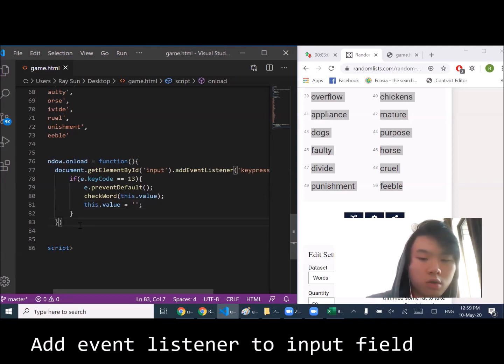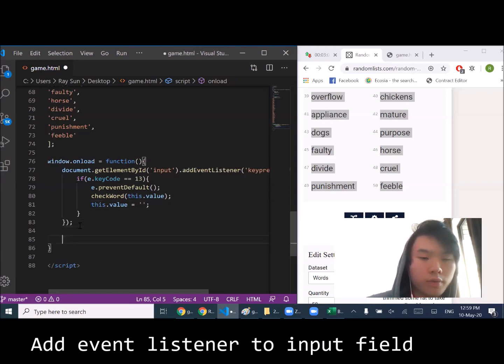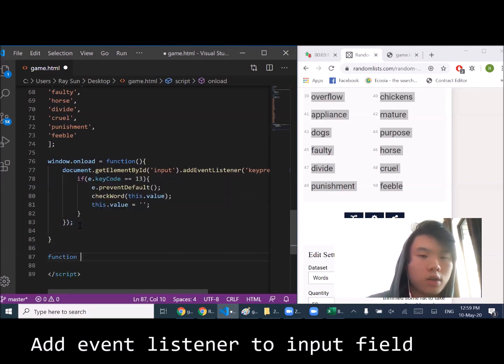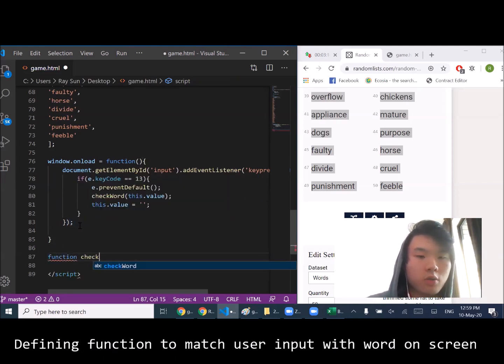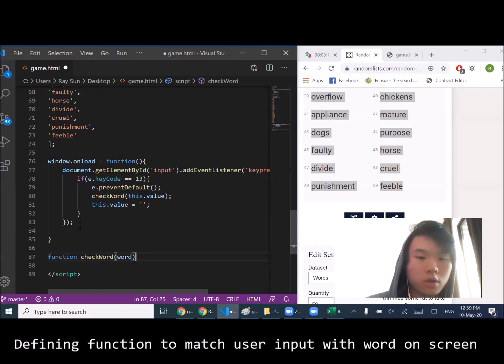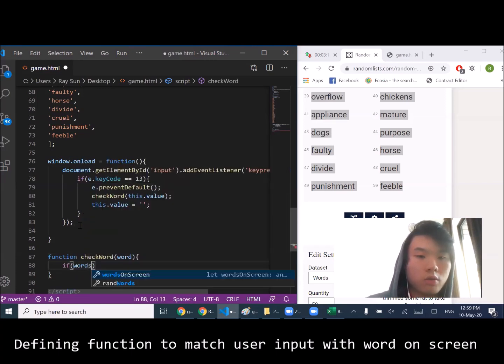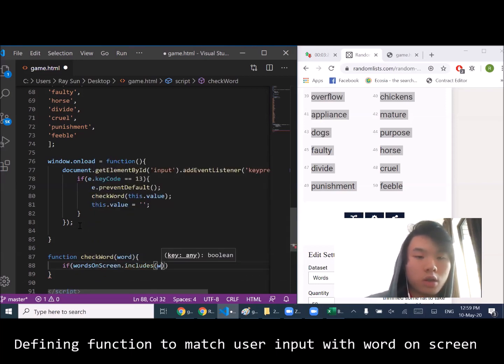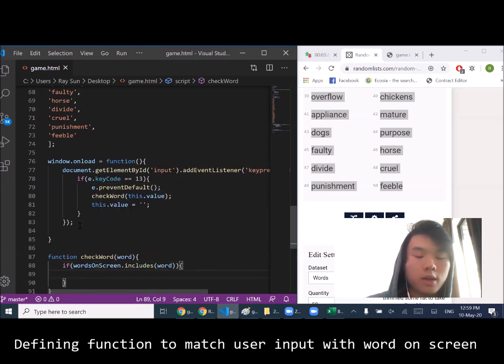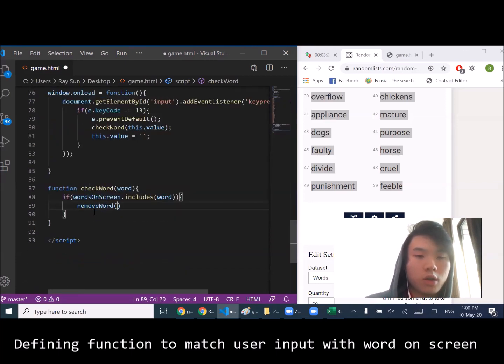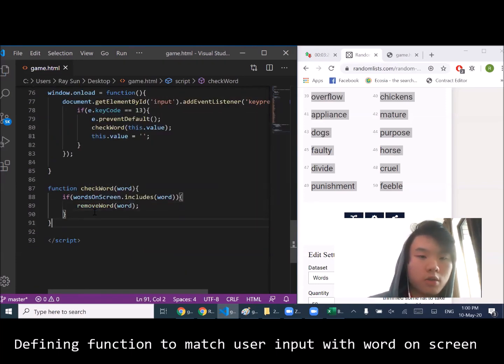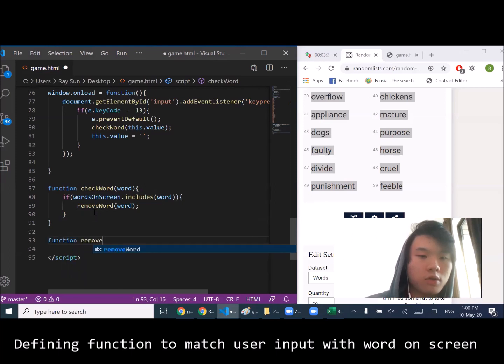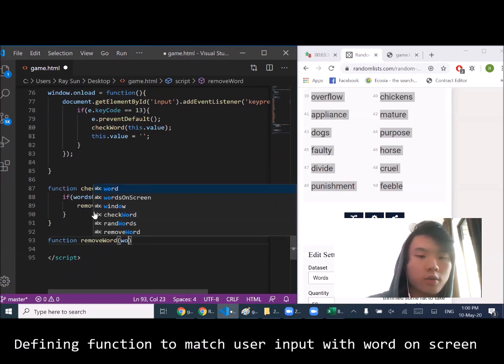You might as well define what check word is. If it's on screen, includes the word, then we have to remove the word so it clears off the screen. Actually, let's just do it right now.